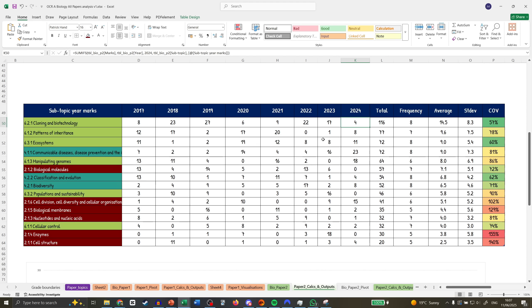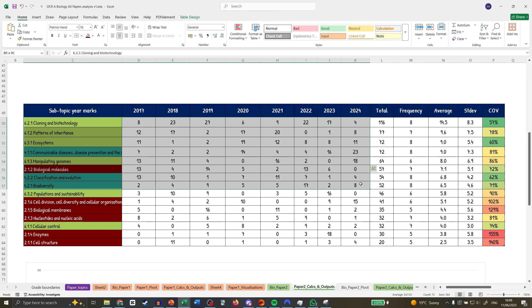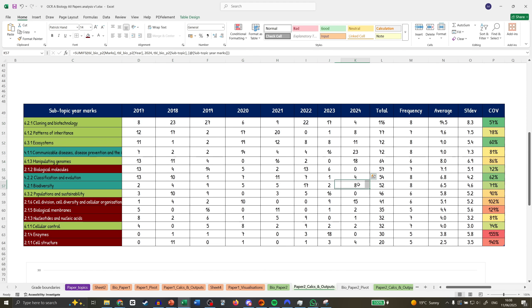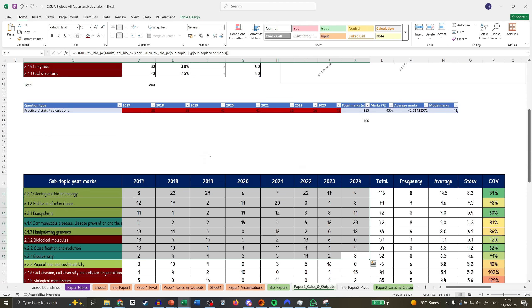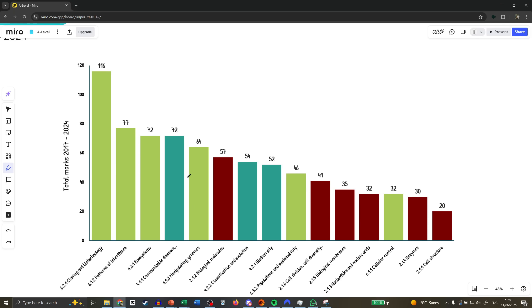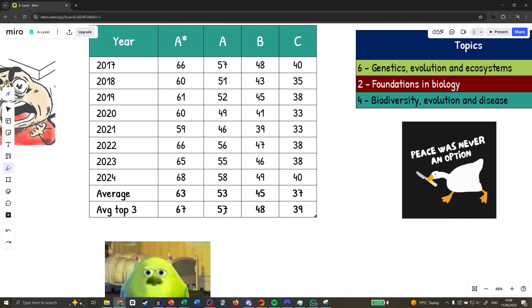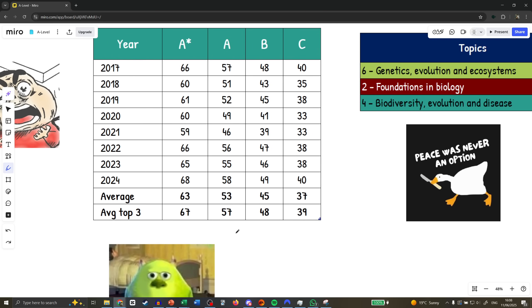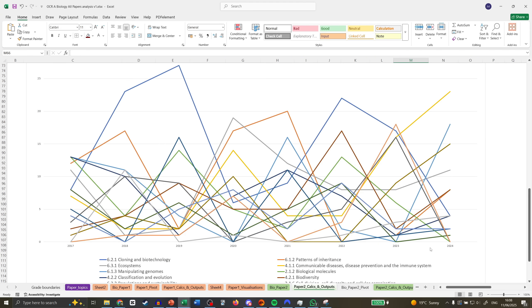If you look at topics that were lower in 2023 but still high on the list, like Patterns of Inheritance had one mark and bumped up to eight, eight bumped to eleven, sixteen bumped to twenty-three, zero bumped to eighteen. We can look at the highest-yield topics and see where things bumped around between them. If you focus on the highest ones, you should be pretty safe to hit an A overall, which is 57 on the grade boundaries.